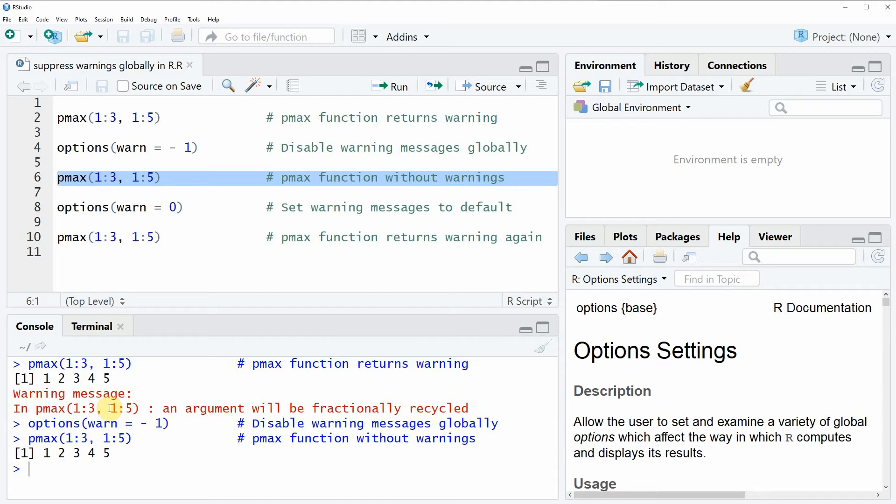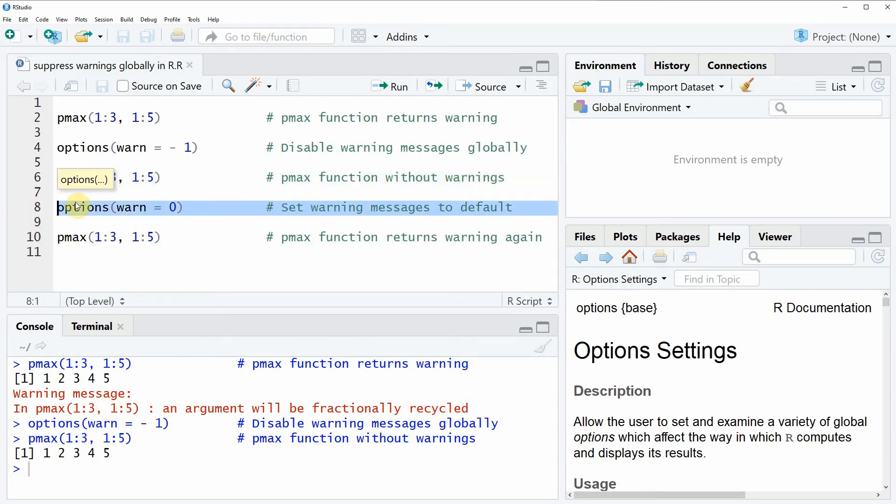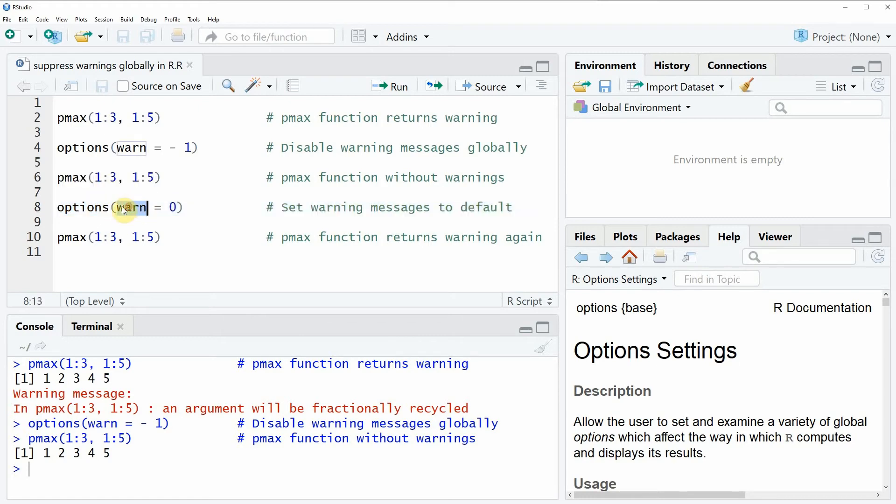However, if you want to set the options back to the default options, then we can apply the options function again as you can see here in line eight of the code, where we are specifying the warn argument to be equal to zero.